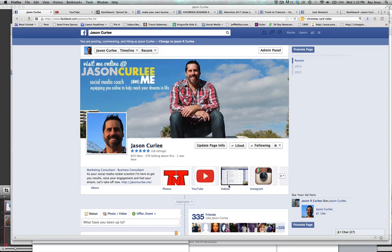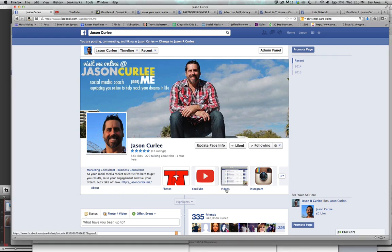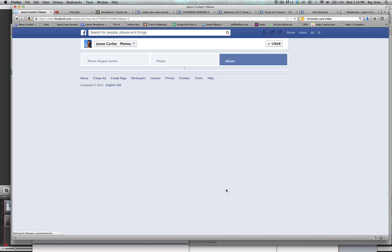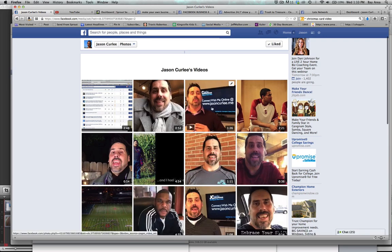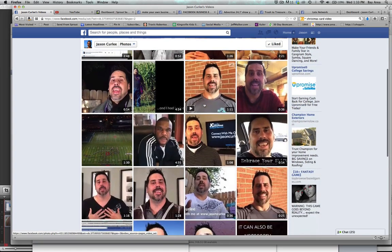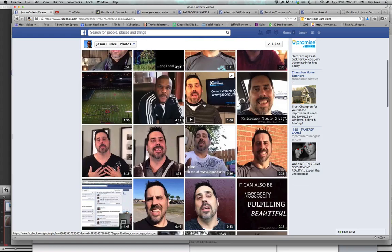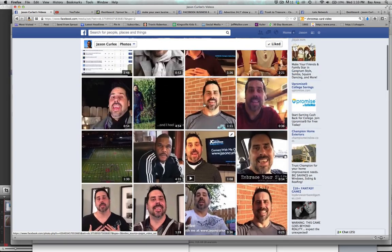Hey, this is Jason, online at www.jasonkirley.me. Today, I want to talk a little bit about Facebook videos. Have you ever had one of those videos where you've looked at it and said, oh my gosh, could Facebook have put the ugliest face for me as possible?